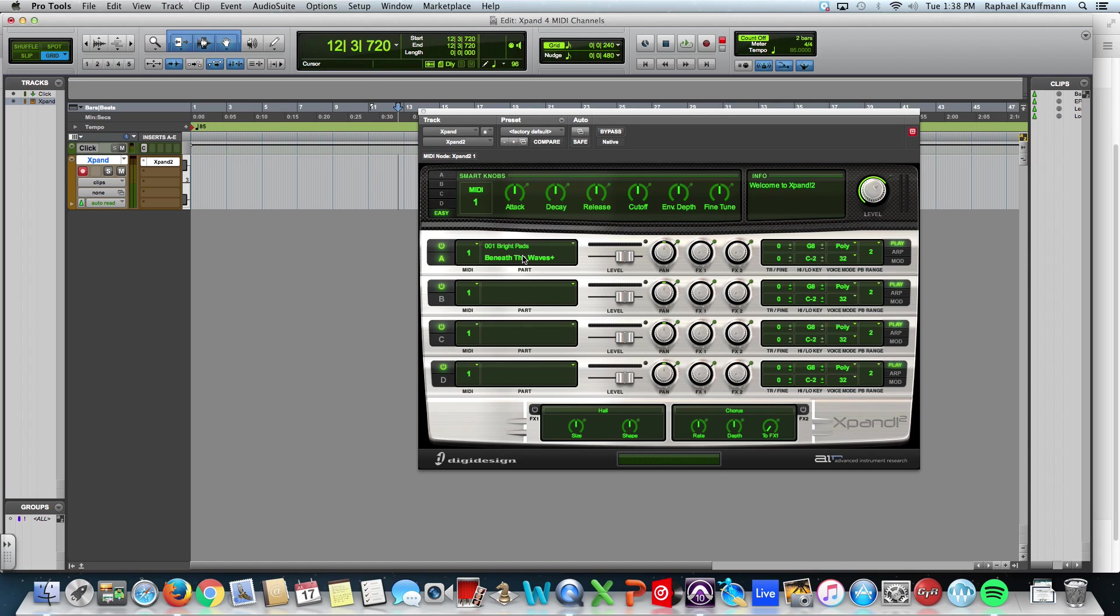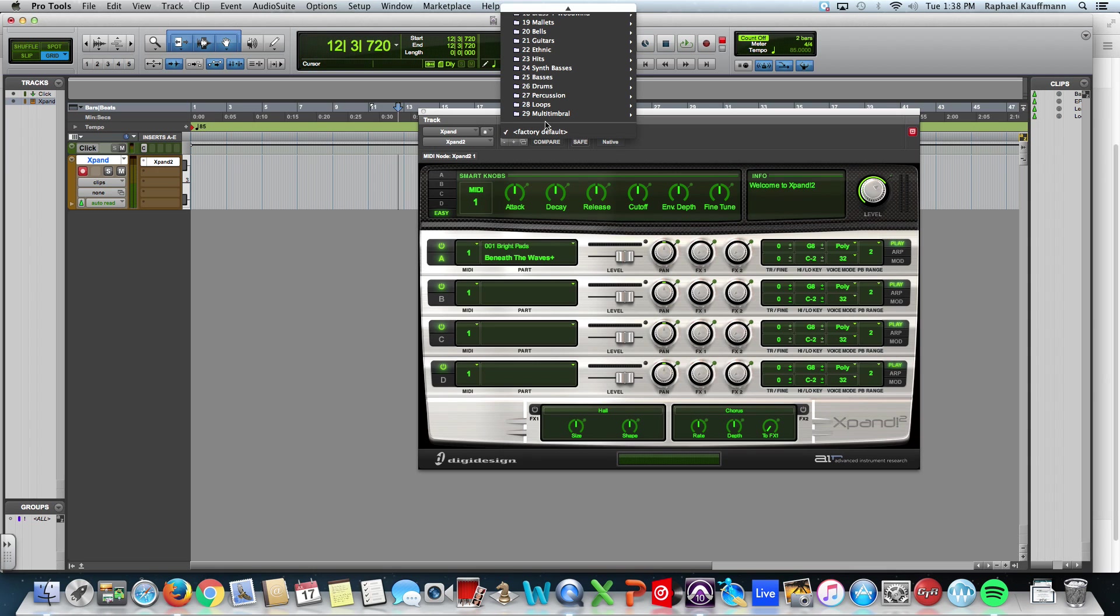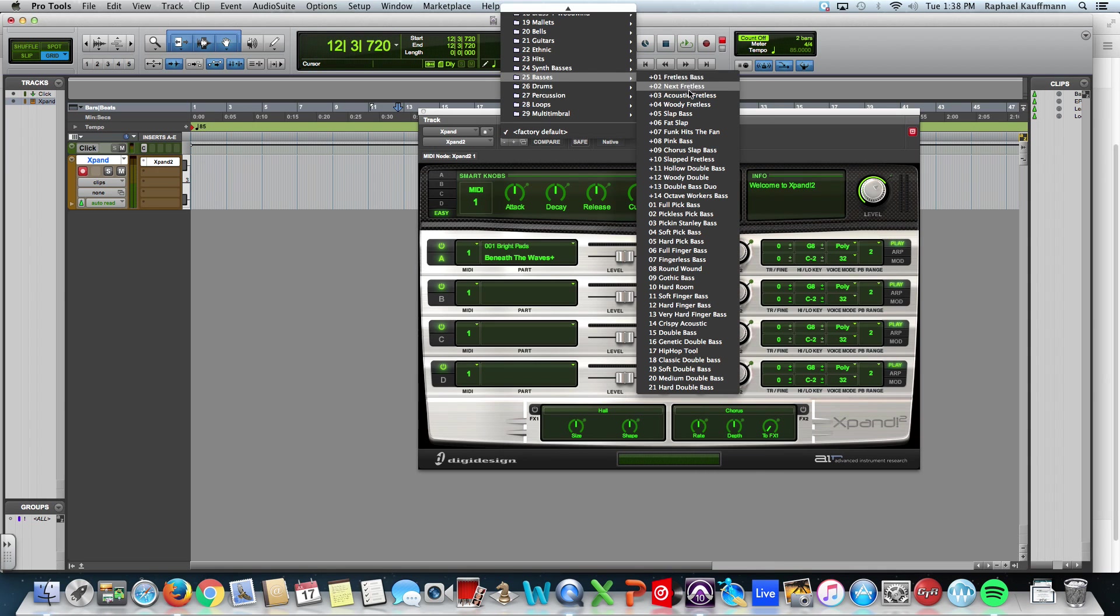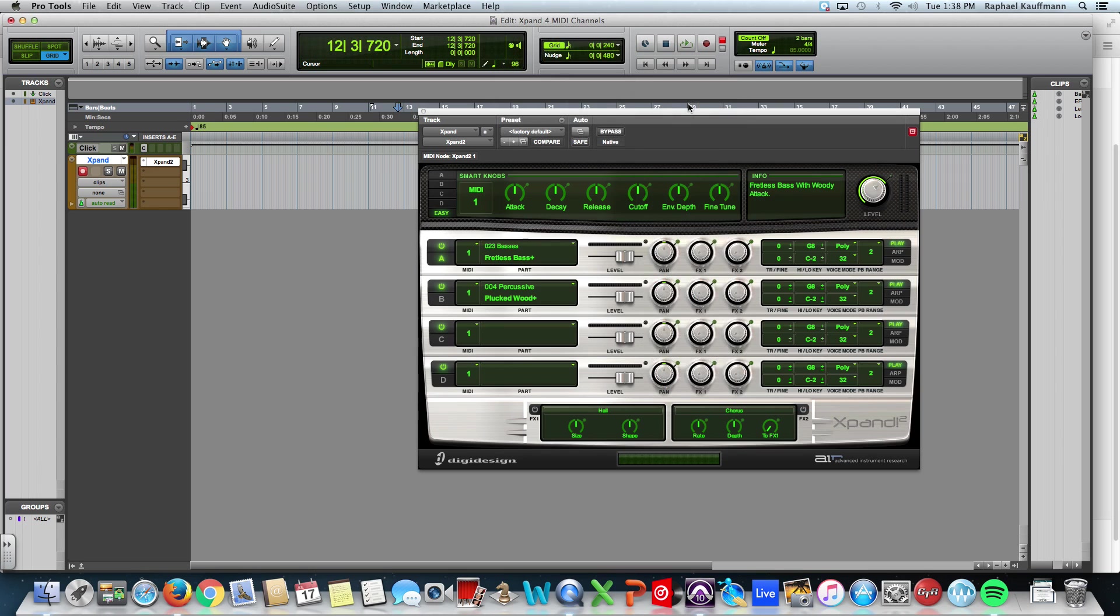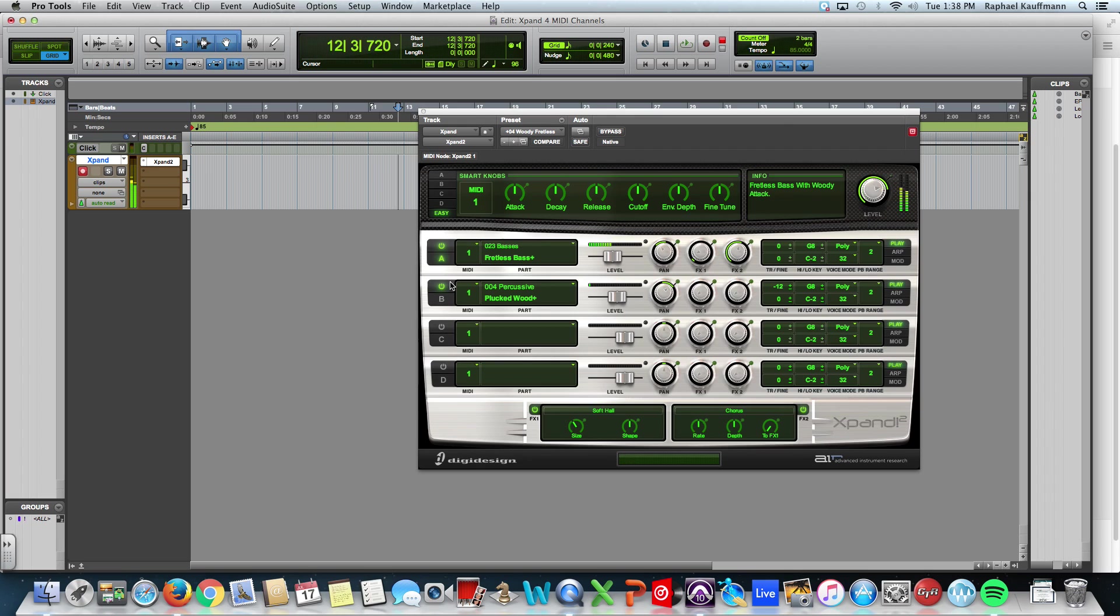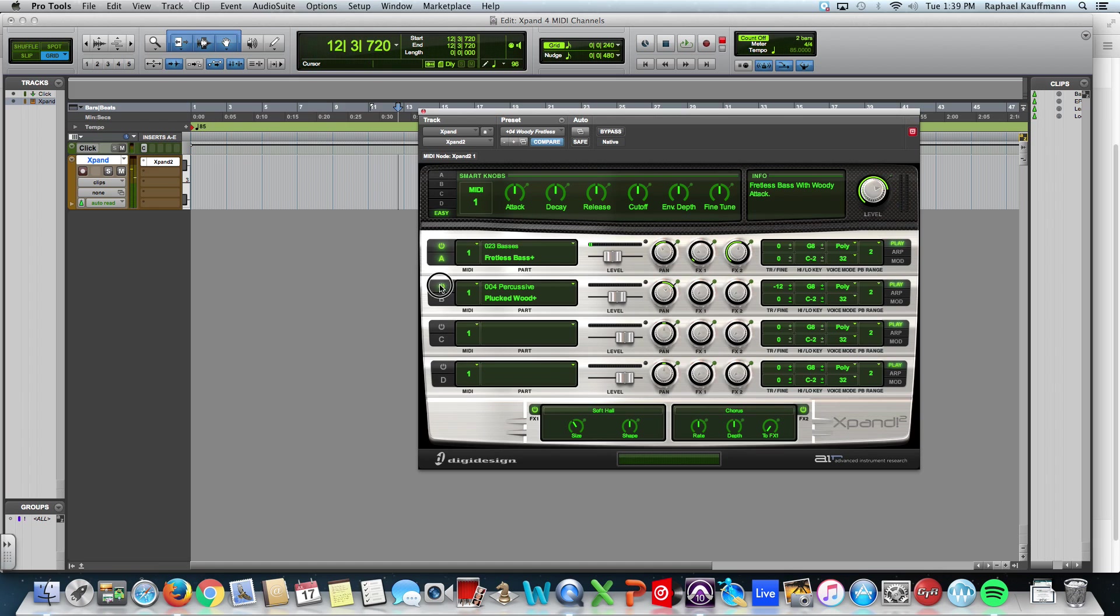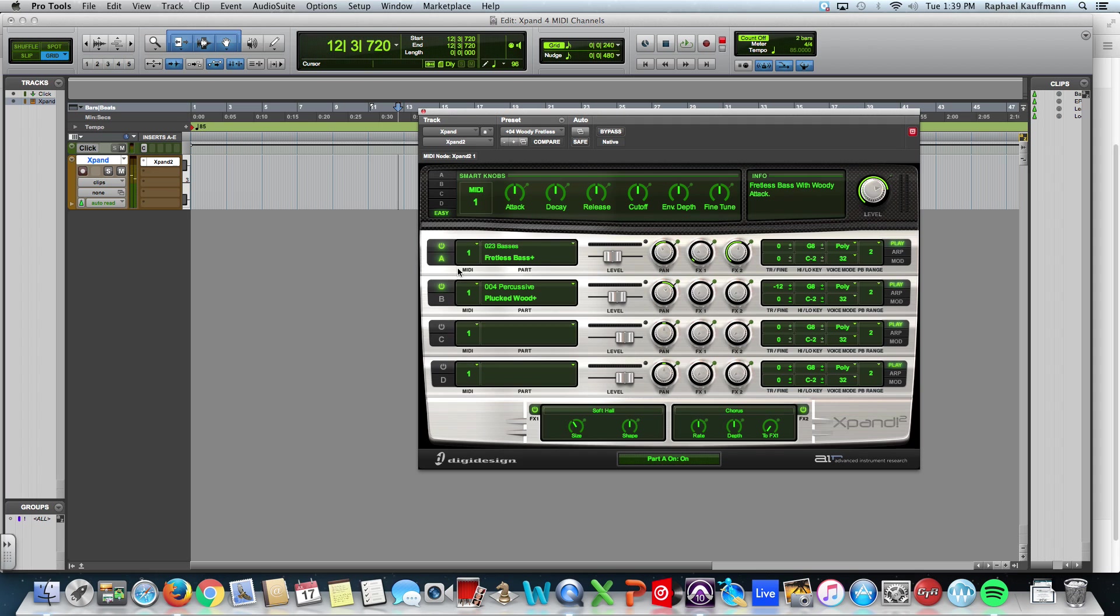Beneath the Waves is a single part sound. But you can come to a whole bunch of different instruments, like the Woody fretless, and it's actually a combination of two different sounds with some different panning effects and levels. So let's listen to this bass for a second. If I turn off the percussive, or if I turn off the fretless.